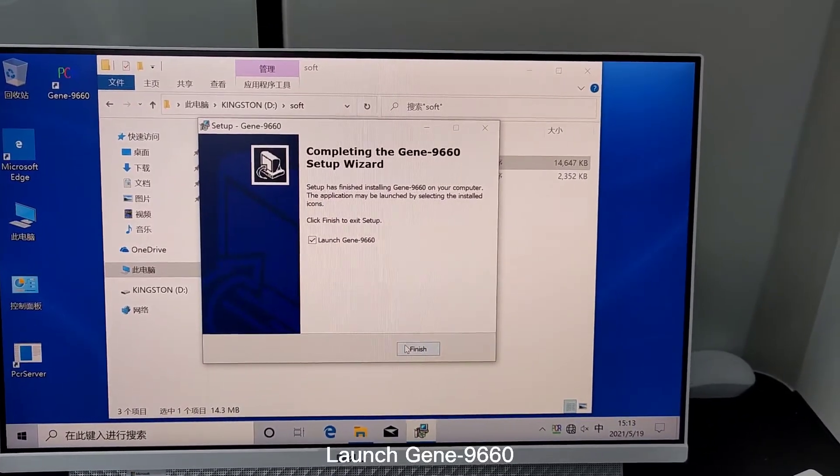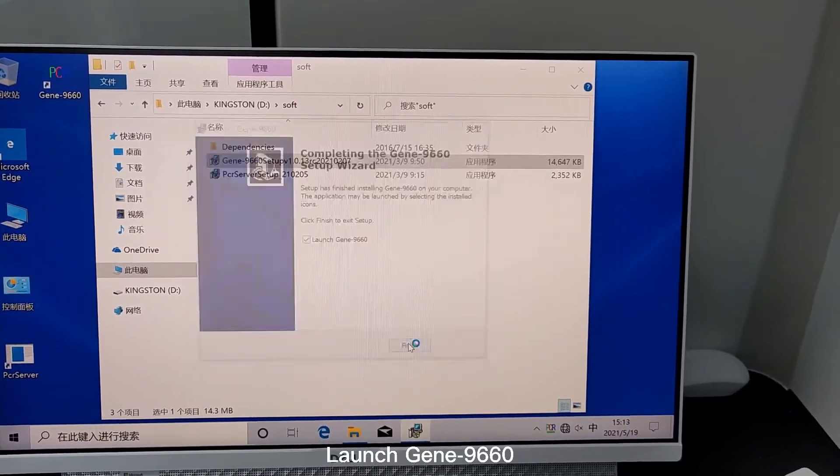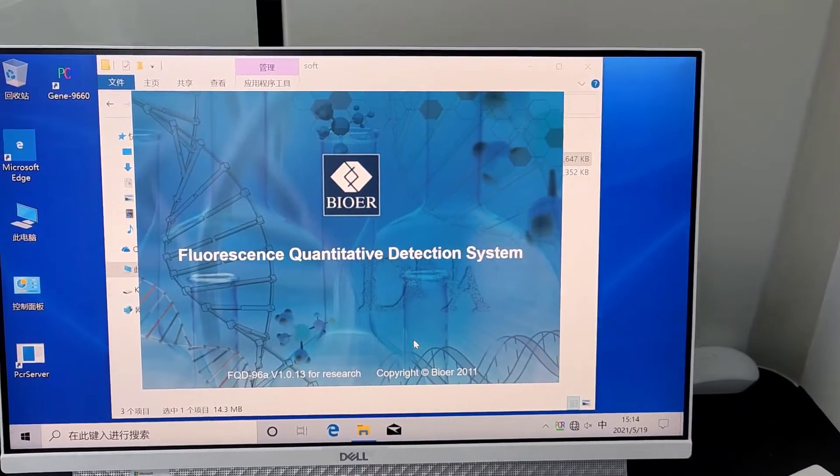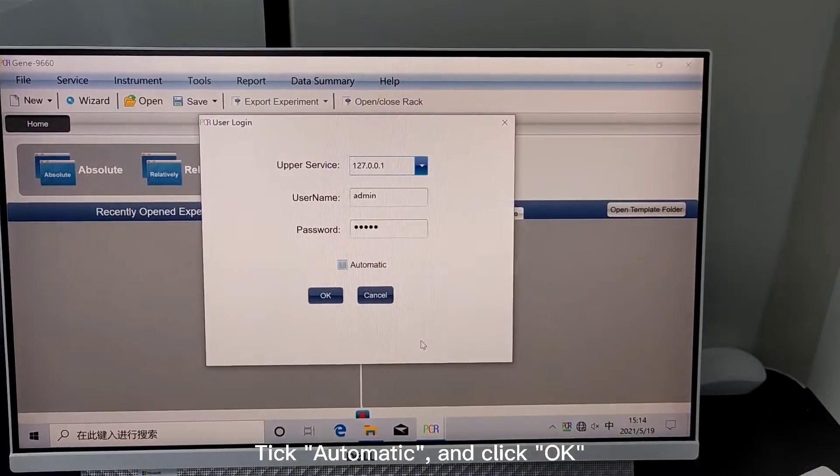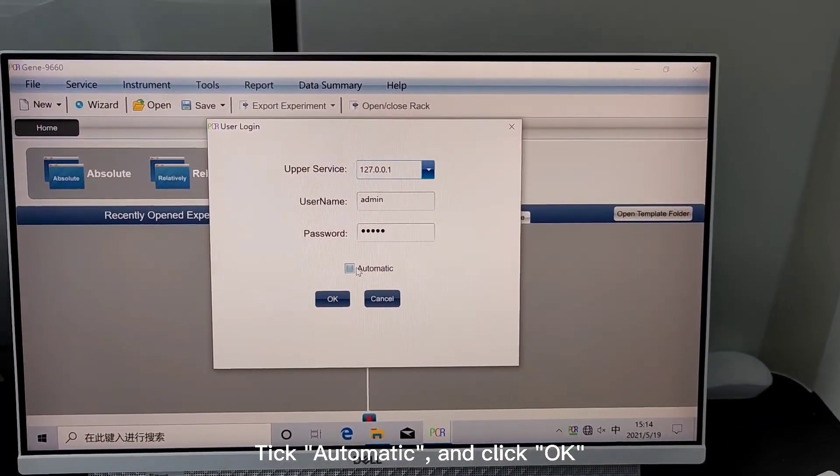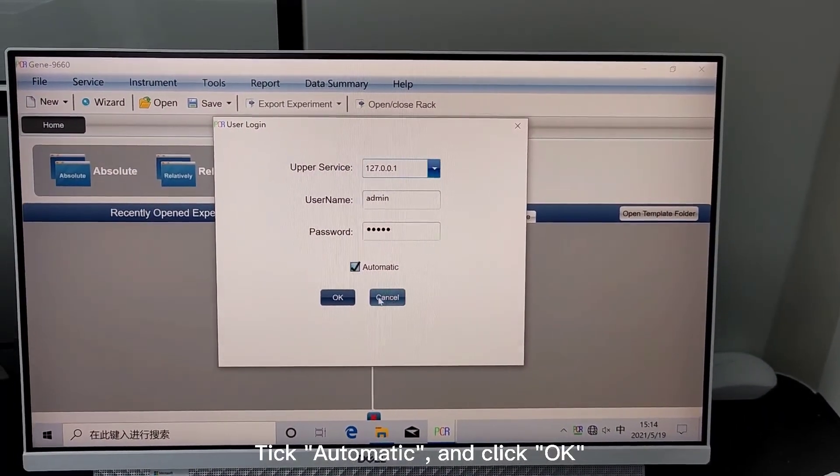Launch GIN 9660. Take automatic and click OK.